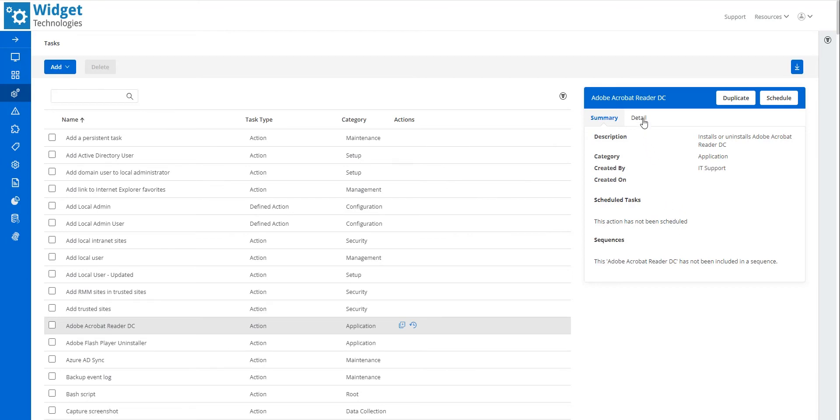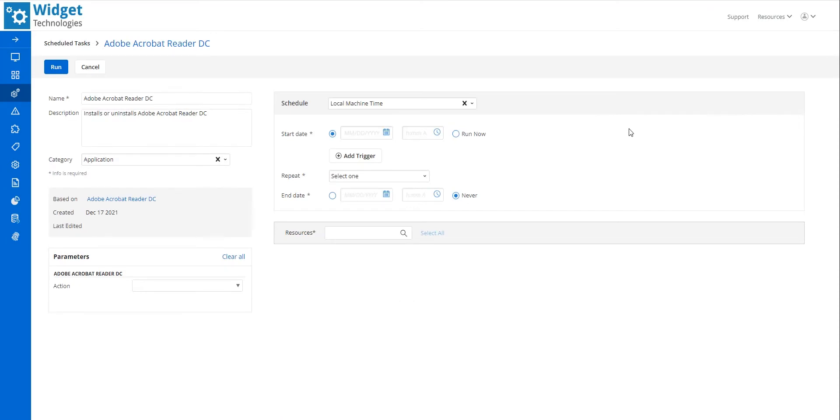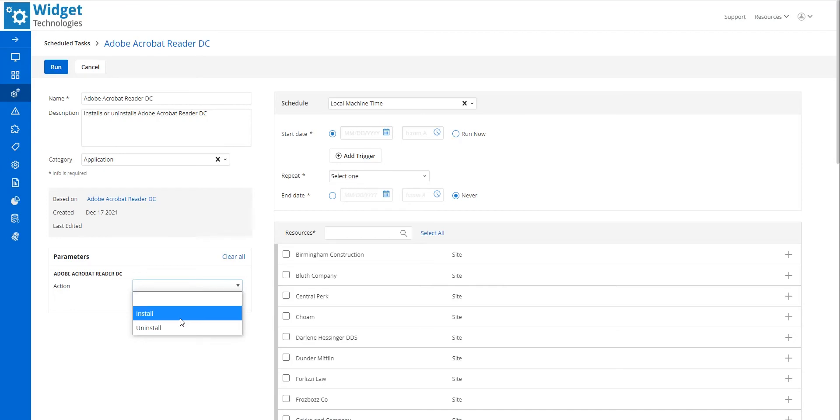The Detail card provides a list of all parameters that the task is using. I click Schedule. In the Parameters area, I select the action to be performed by this task. For this demonstration, I select Uninstall.